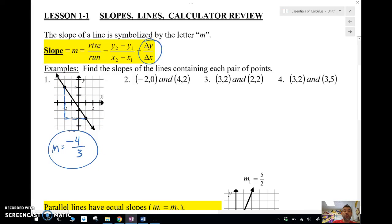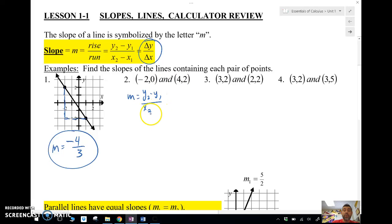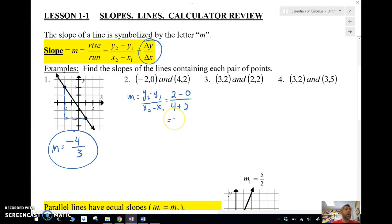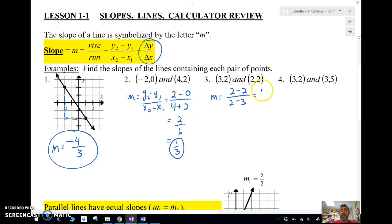We've got the change in y — one, two, three, four — over the change in x — one, two, three — and this is a negative slope, so it goes down four and over three. We can also do it using the points: y2 minus y1 over x2 minus x1. For example: two minus zero over four minus negative two gives us two-sixths, which is one-third. For another point pair, two minus two over two minus three is zero over negative one — a slope of zero, which is a horizontal line.